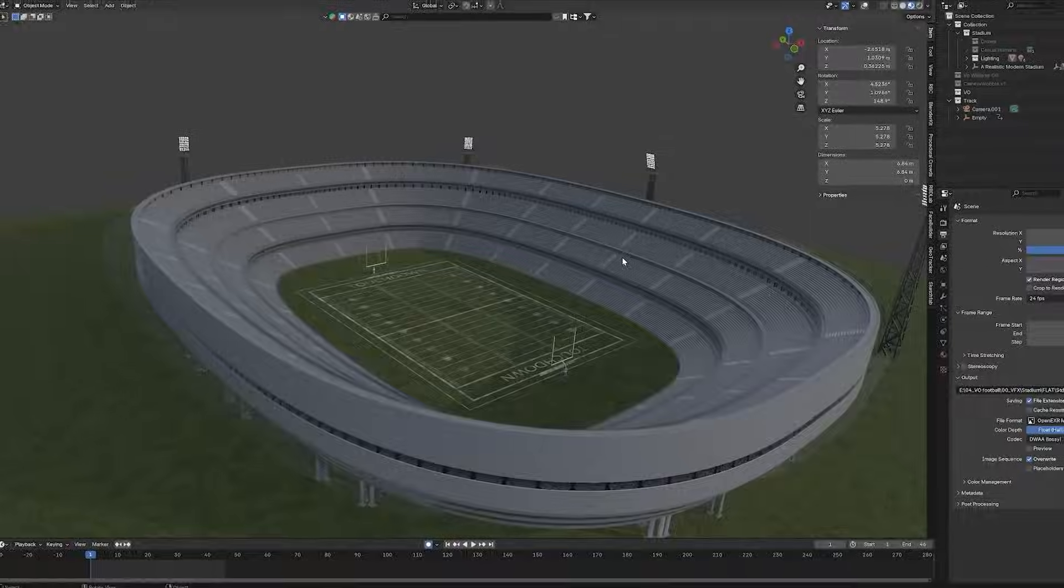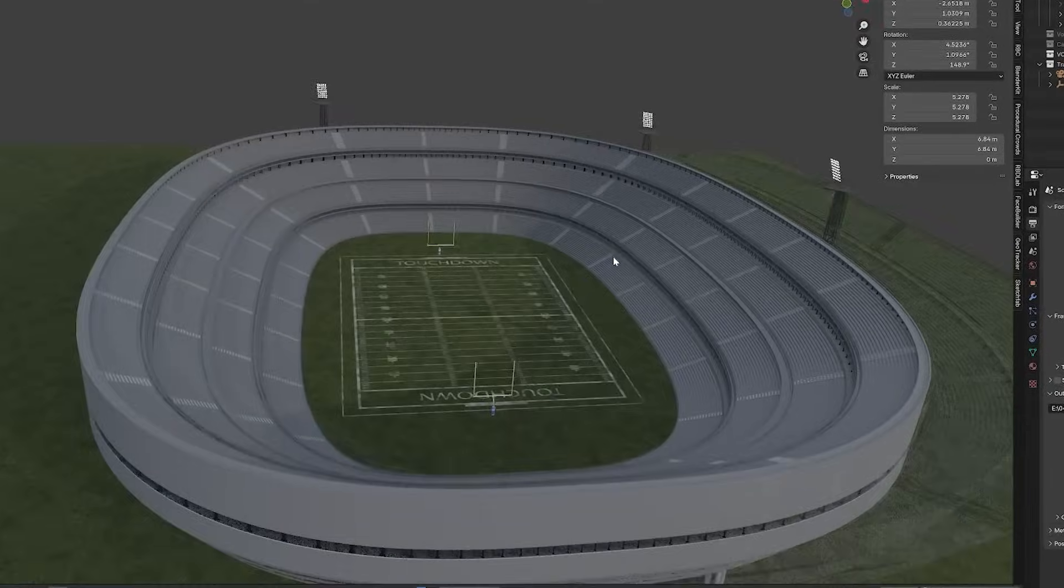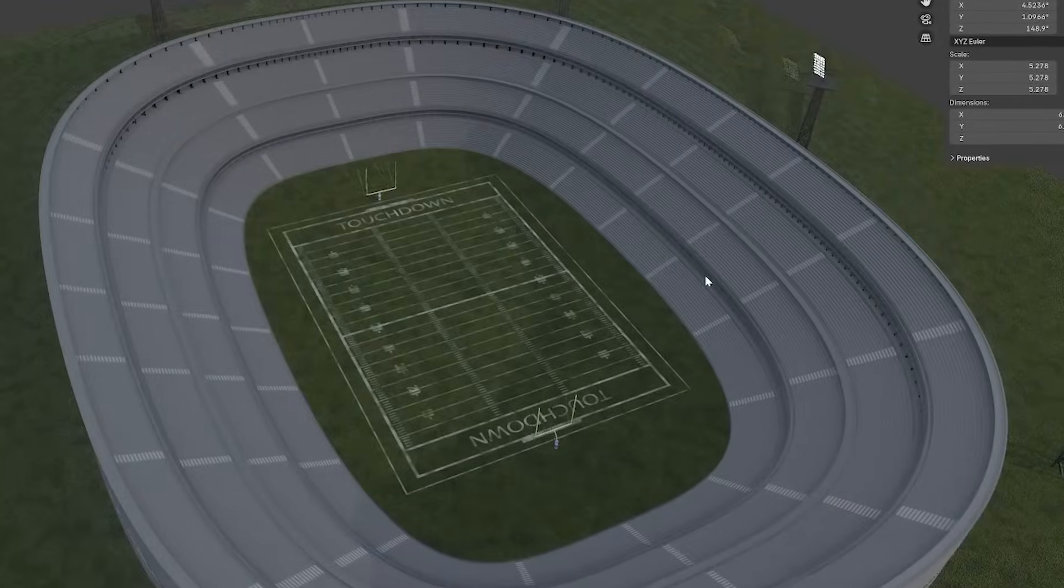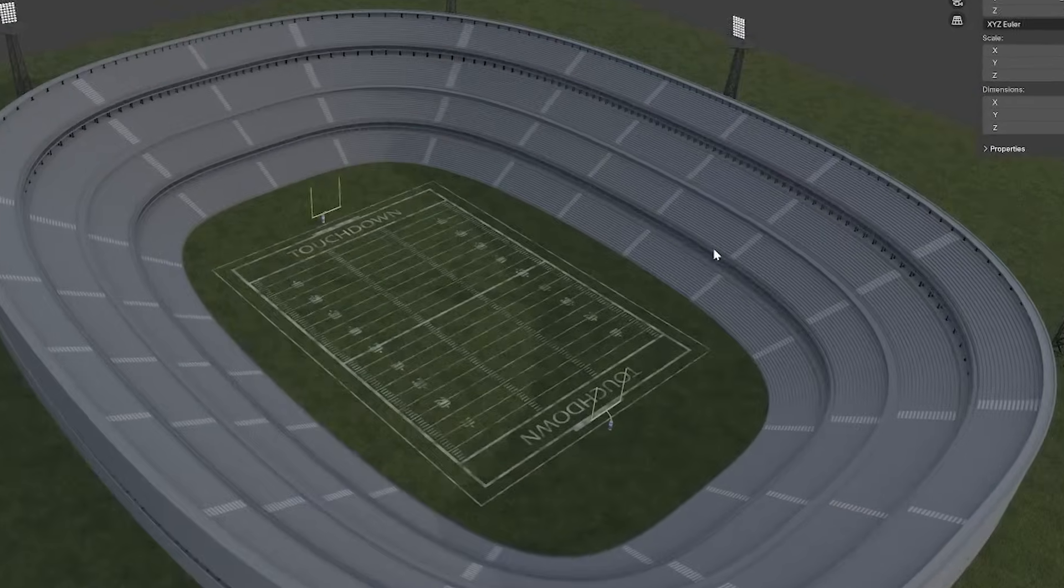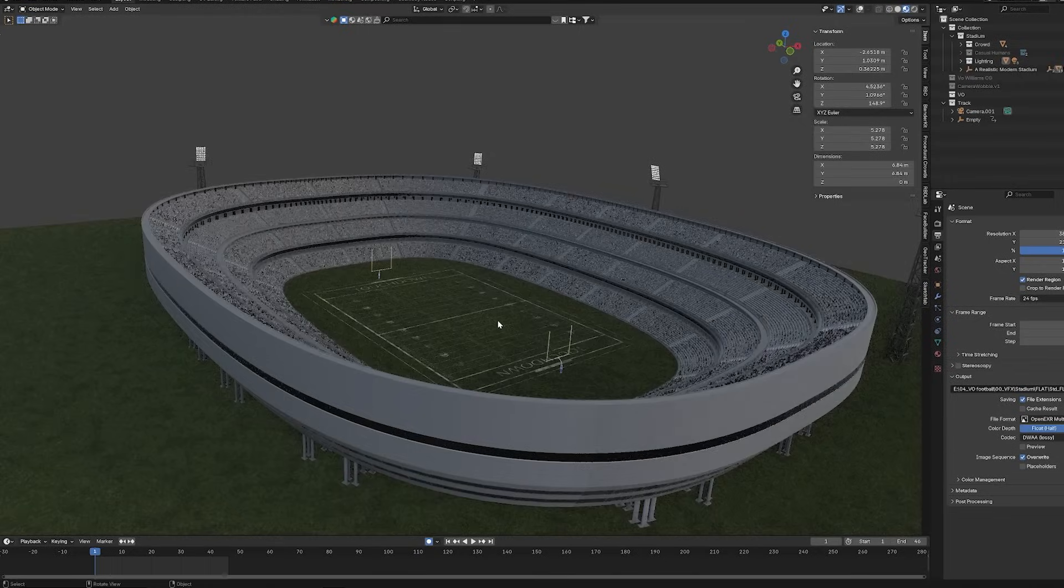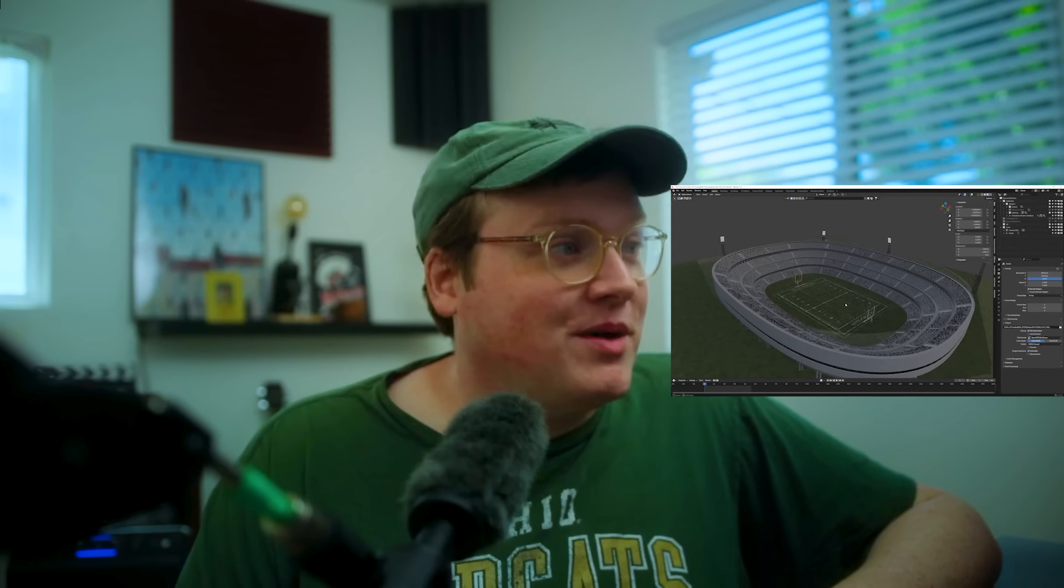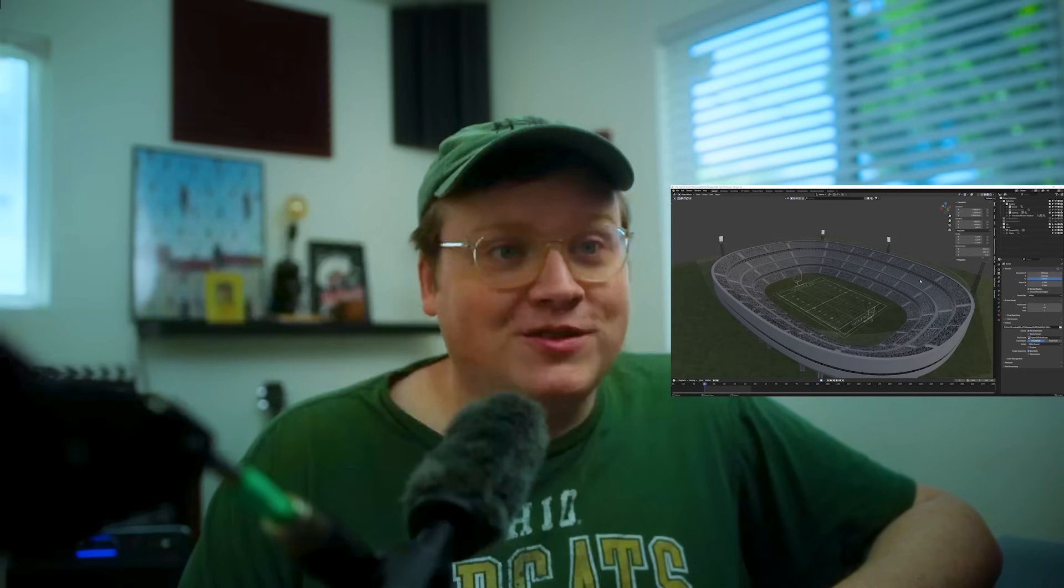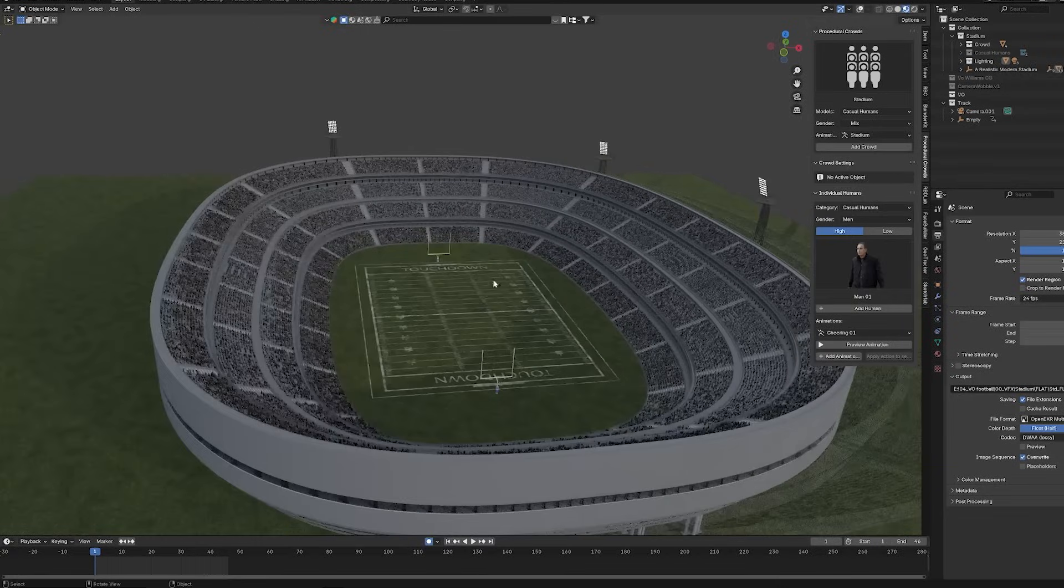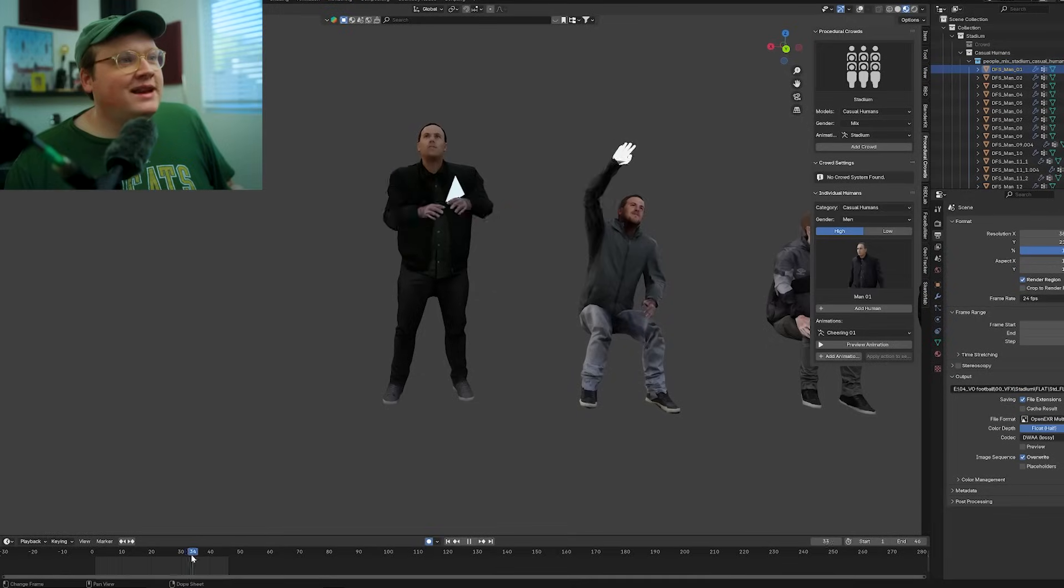Before we even shot it, I actually started prepping all the stuff in Blender. The football stadium being one where I just found a football stadium online and downloaded it. I used one of my go-to procedural crowds to fill up the stadium with a bunch of little dudes. It's this plugin right here, procedural crowds. Luckily, the stadium already had vertexes set up on the seats, so I guess they knew somebody was going to add a crowd to it.